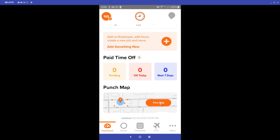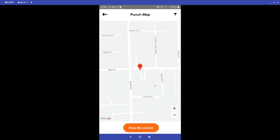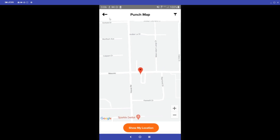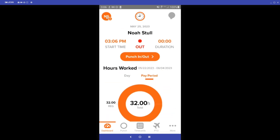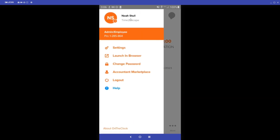I can also click the View Punch Map option to take a look at my employees' punches for today. We currently have no punches on the punch map, but you would see those punches right here on this page. Also on the dashboard I can click my initials at the top — here I can see that I am an admin/employee merged account and I have my support pin, which I can provide to a support specialist if any questions come up while using the app.